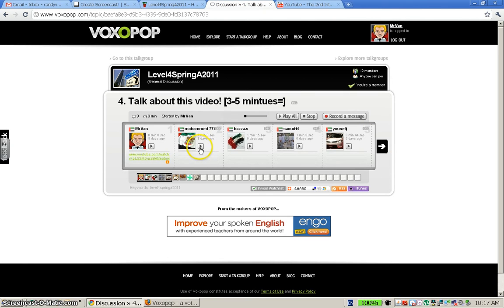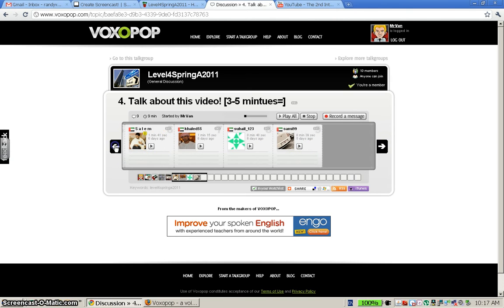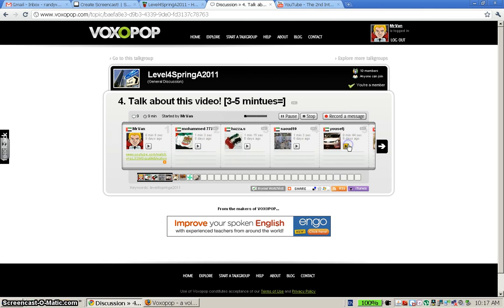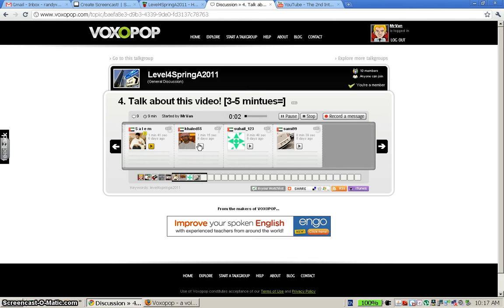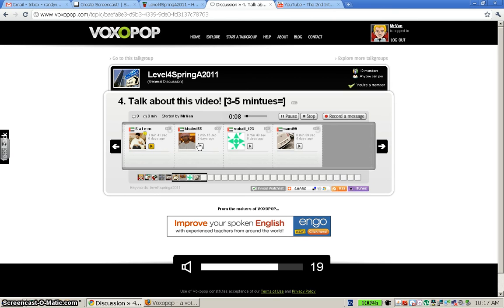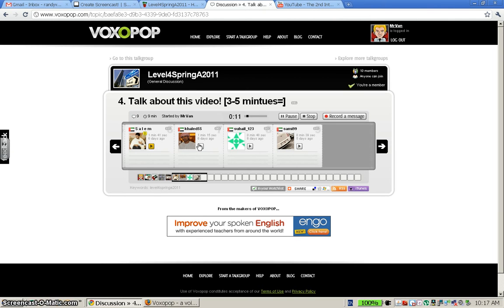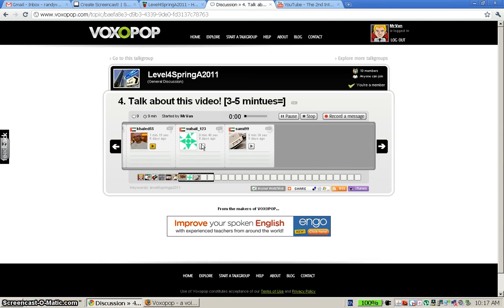And as you can see here, the students have responded to it. If I scroll through here, I'll just play one of them here for you. I hope you can hear that — I don't know how well that's coming through. Okay, here's another one. So I think you probably can get the idea.